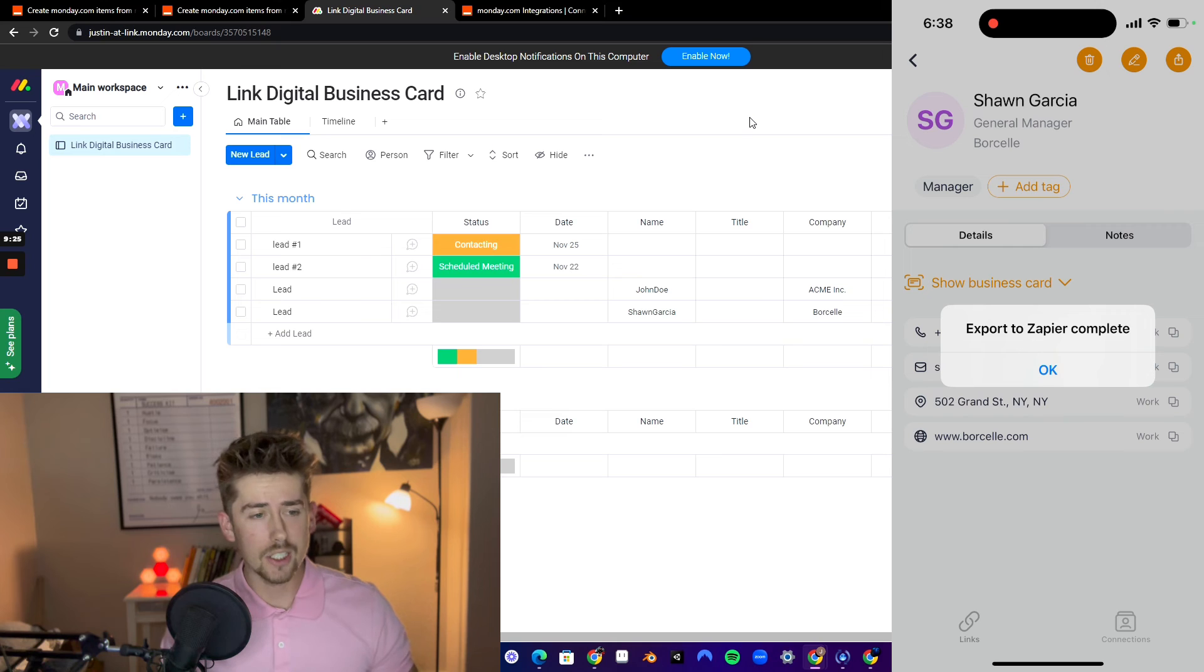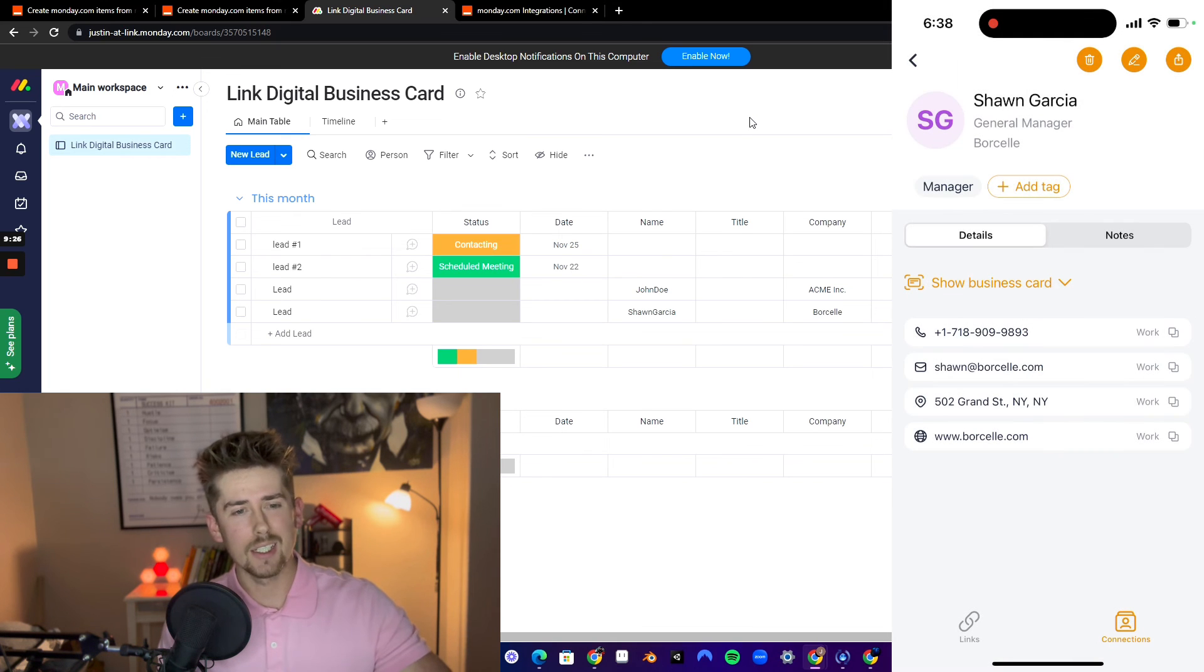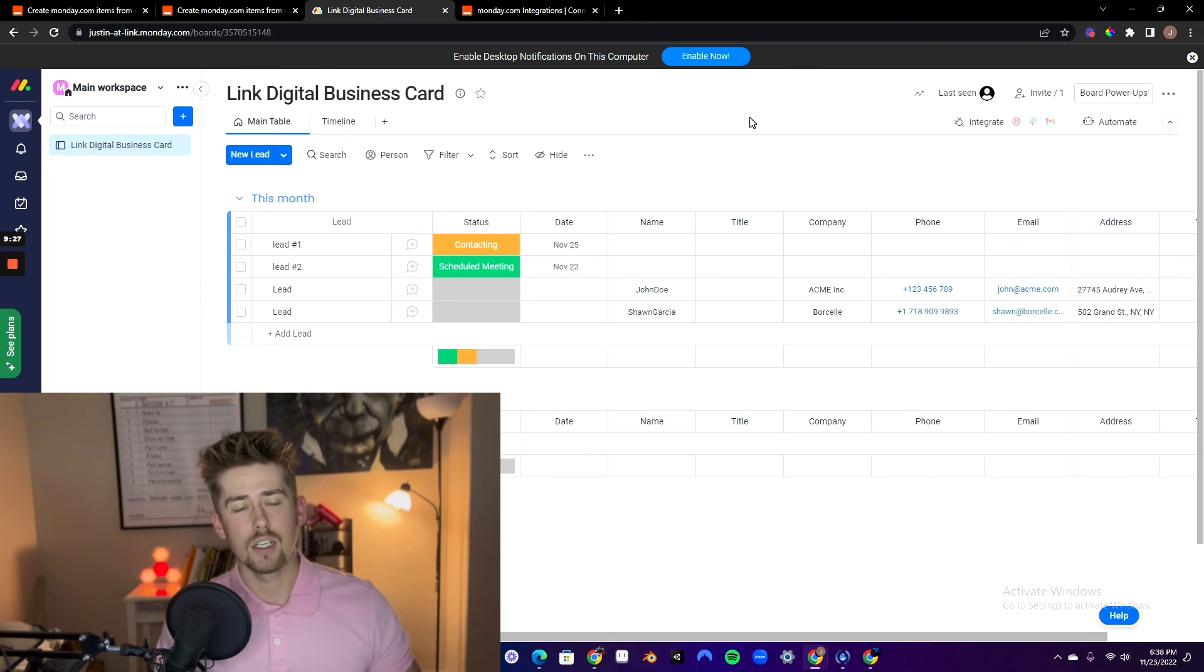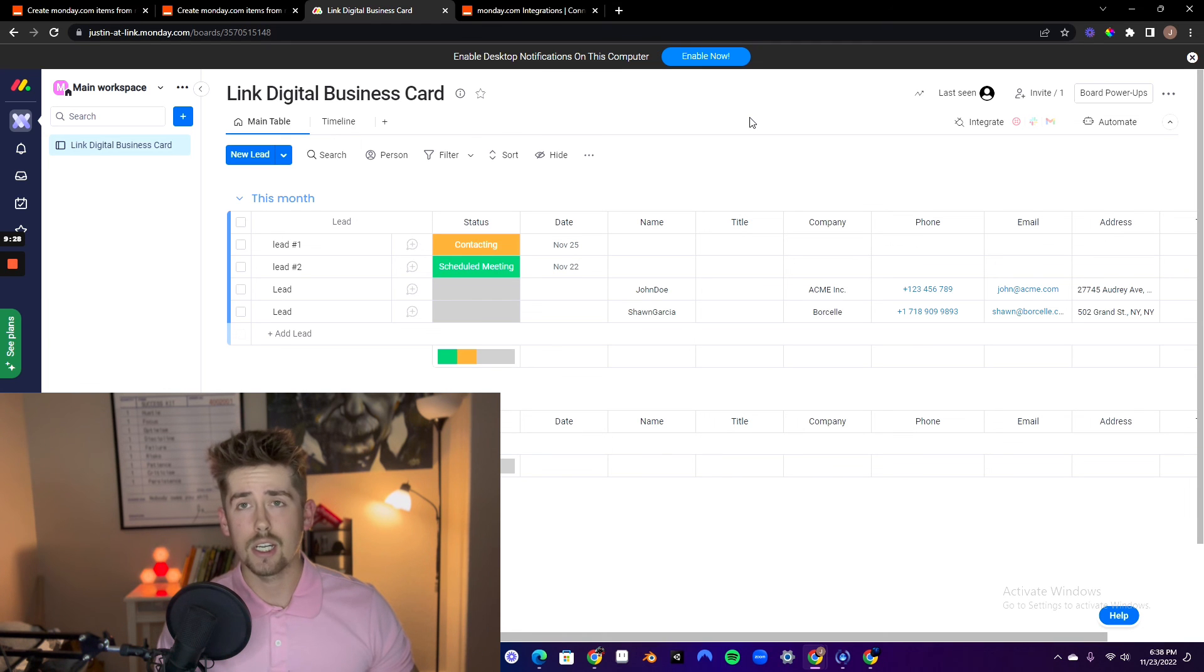And then there, as you can see, it automatically, basically instantly added the lead and all of their information into my monday.com account. So make sure to do this if you use monday.com for your CRM. And I'll see you in the next video.